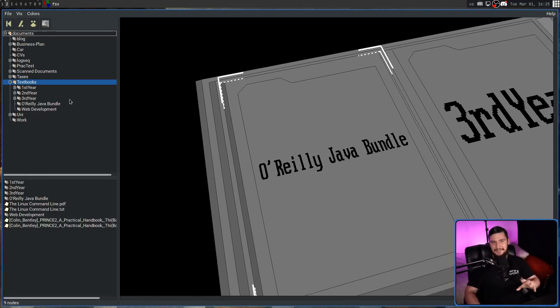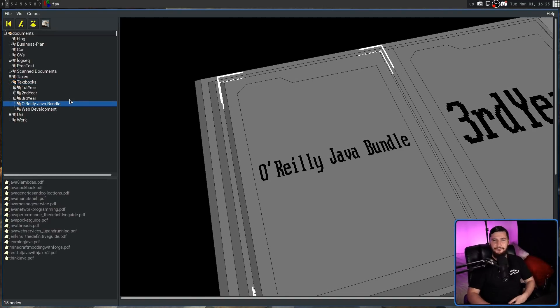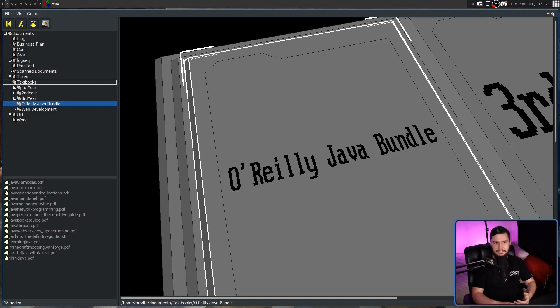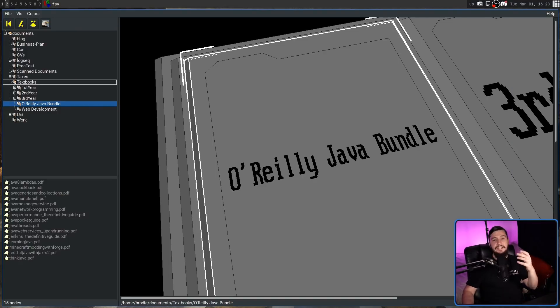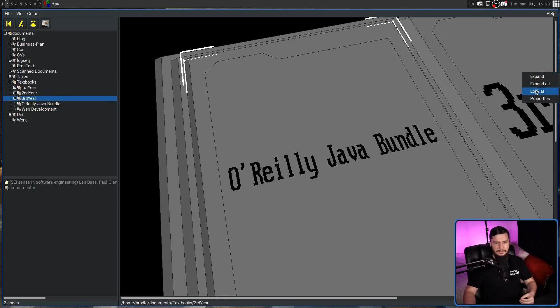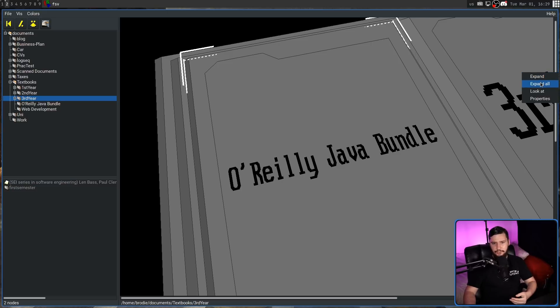And it will keep doing that down to the individual file level. Instead of expanding the folder in the list on the left-hand side, you can also expand the folder in the visualization. So right-clicking on any of the folders in here is going to give us the option to expand, expand all, look at, and then see its properties.